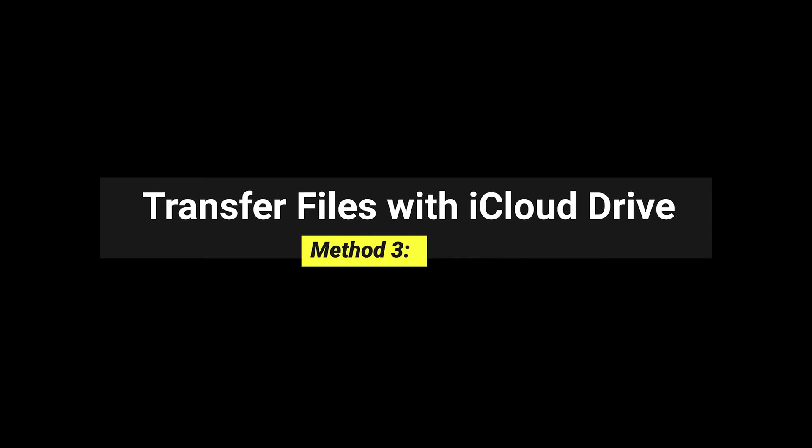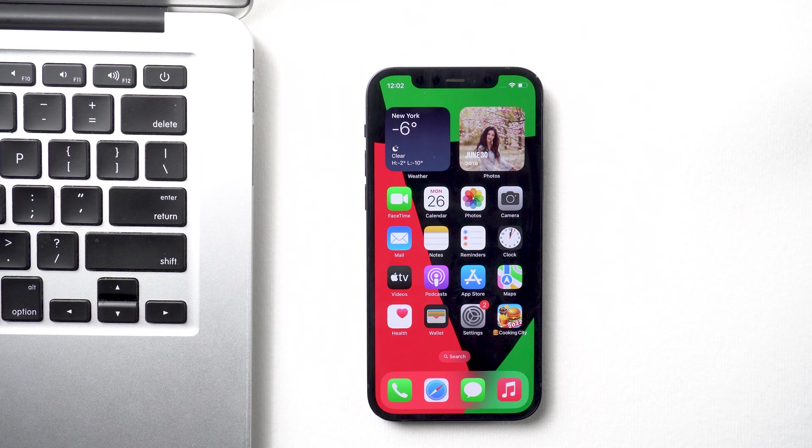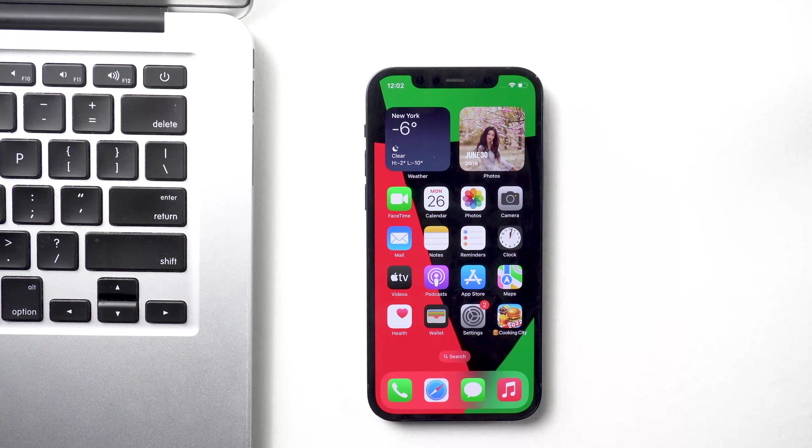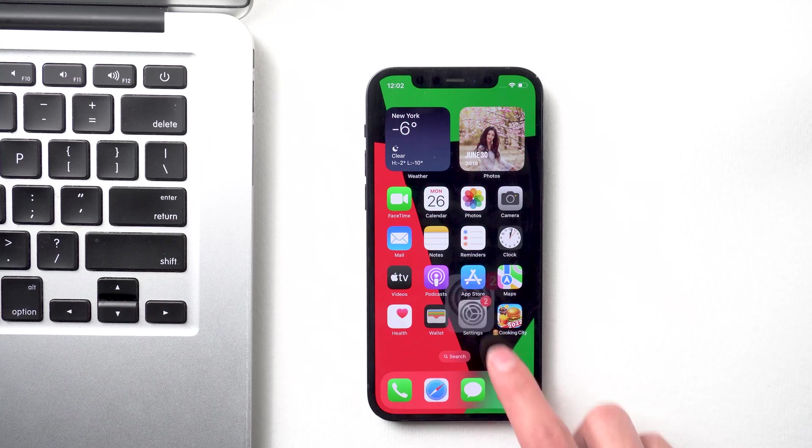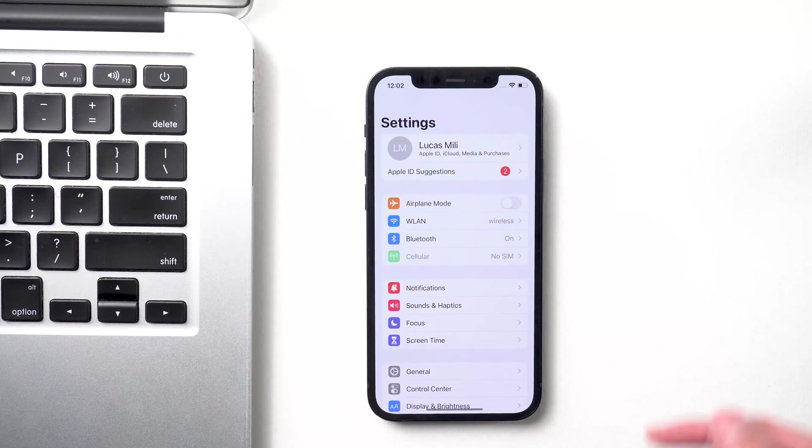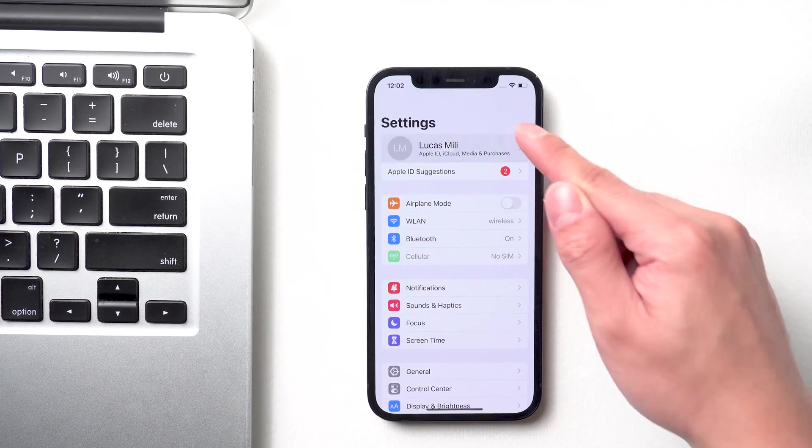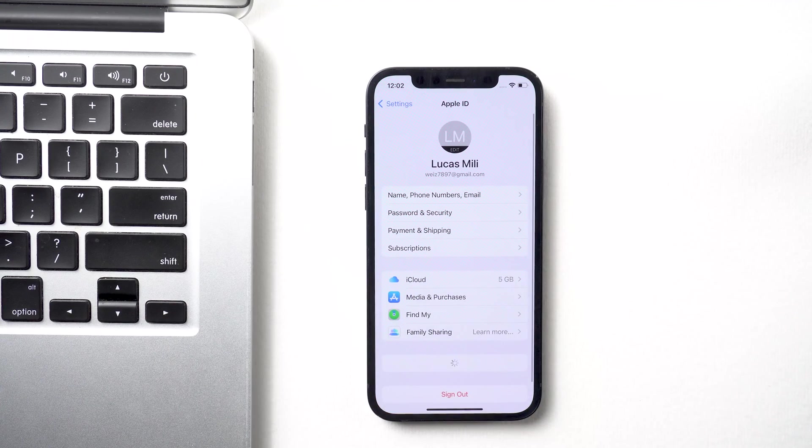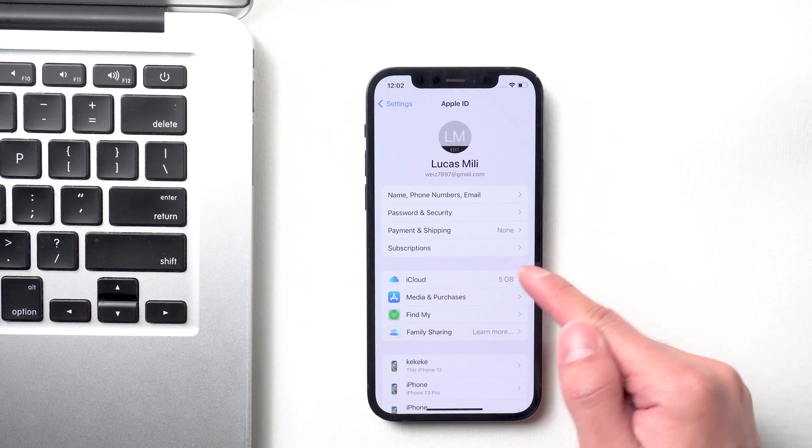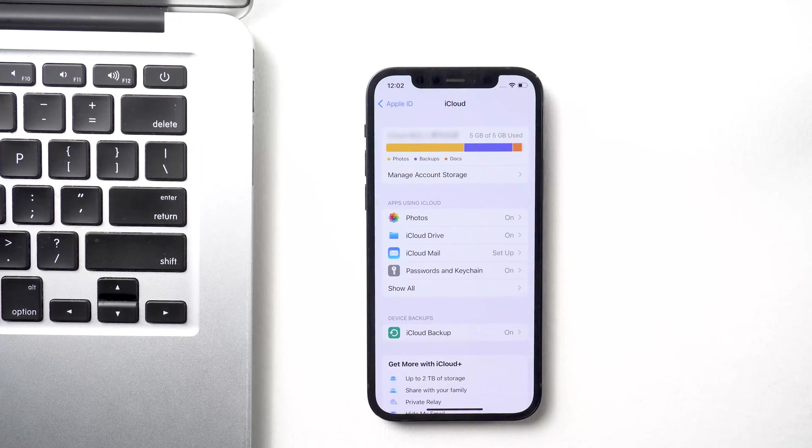Method 3: Transfer files with iCloud Drive. Pick up your iPhone, go to settings, tap your user's name, iCloud, turn on iCloud Drive.